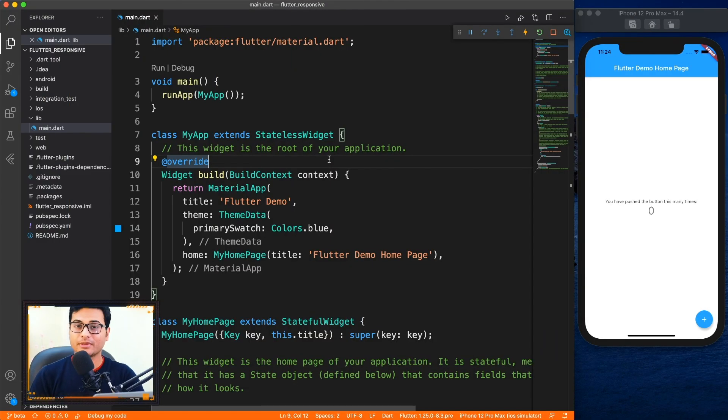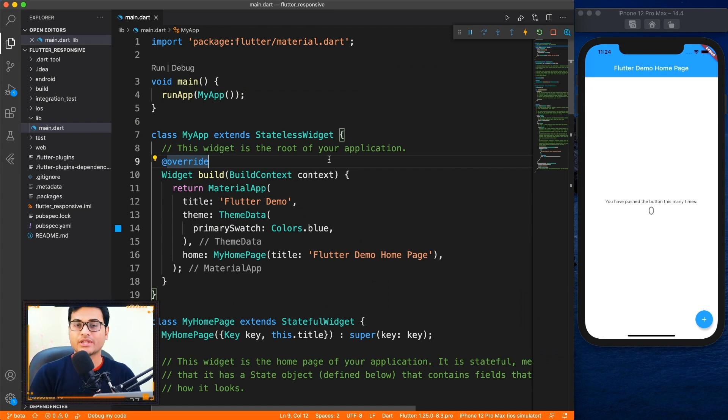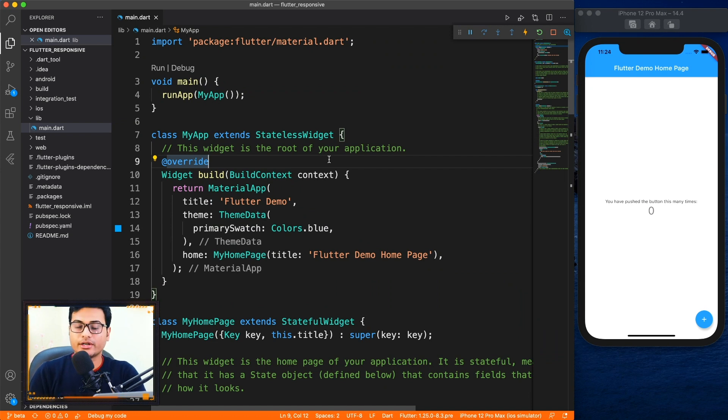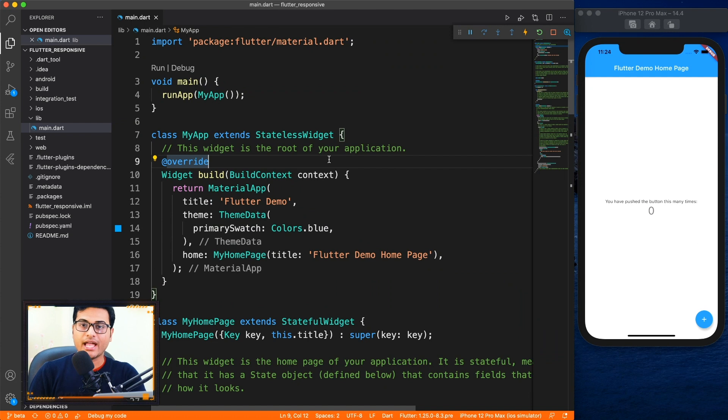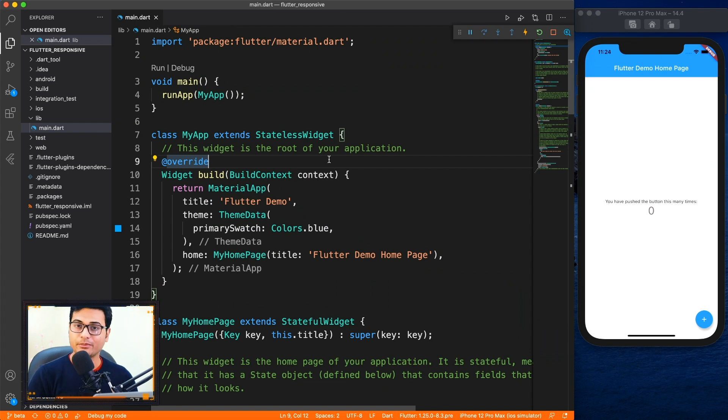I hope you like my brand new intro. Before we start looking at this code, let me tell you that responsive applications are the need of the time because Flutter web is around the corner, it's going to be released soon and you want to make sure that your application works on web as well.